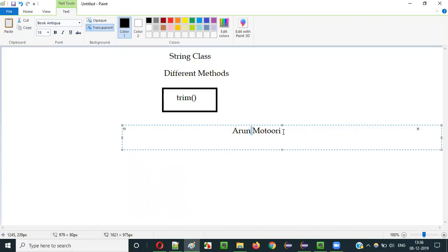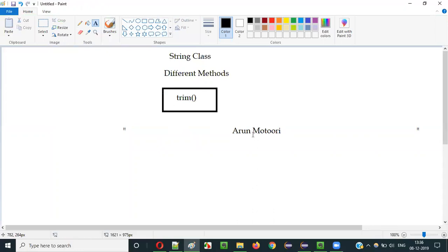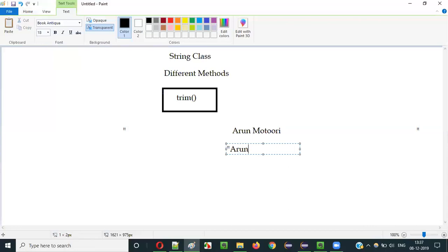There is also one space in between the words. If I use the Trim method with this string literal text which has a lot of spaces before and after, the Trim method will remove all the spaces before the text and after the text. After using the Trim method, the string literal text will have those leading and trailing spaces removed or trimmed. The spaces between the words will remain — for example, the space between the words 'Arun' and 'Motori' will not be removed by the Trim method.